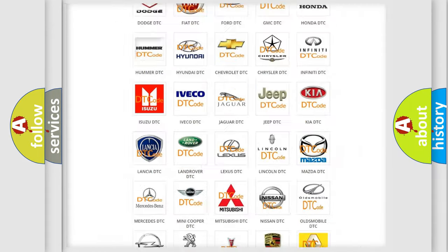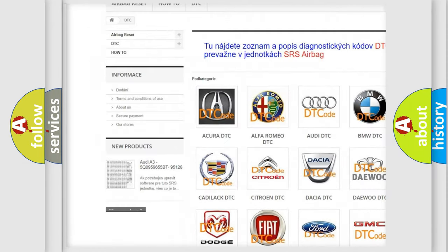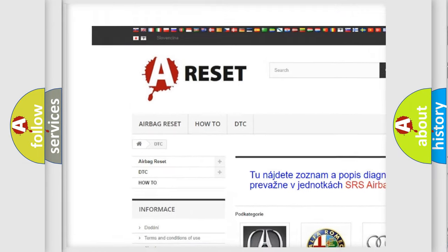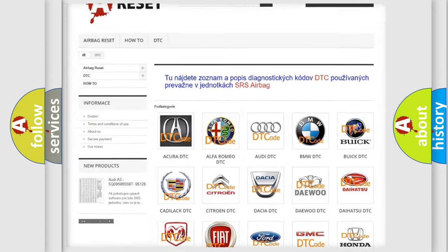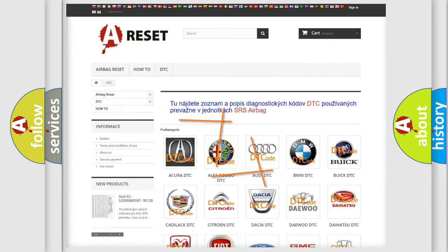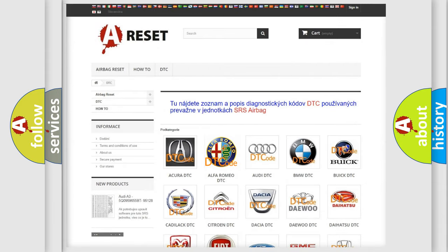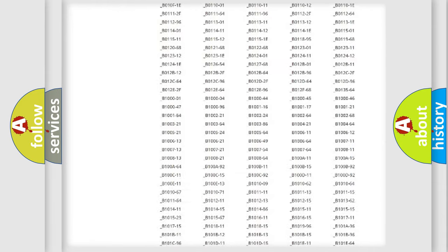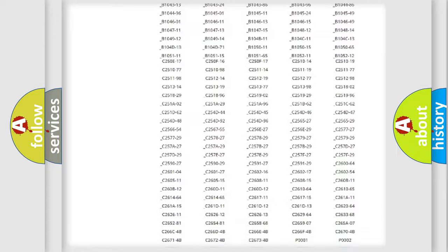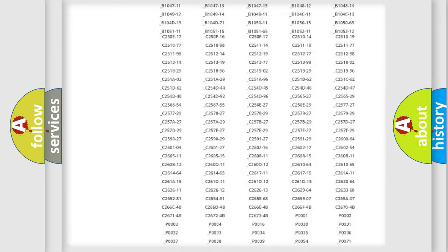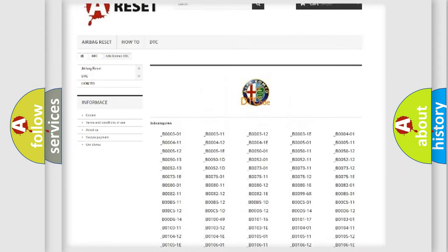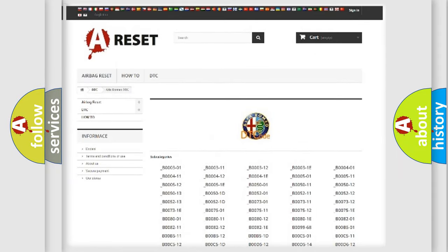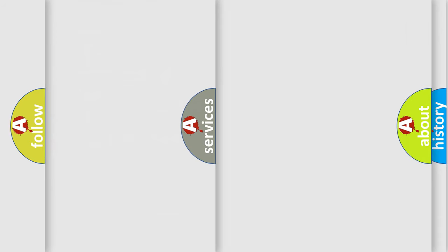Our website airbagreset.sk produces useful videos for you. You do not have to go through the OBD2 protocol anymore to know how to troubleshoot any car breakdown. You will find all the diagnostic codes that can be diagnosed in Alfa Romeo vehicles and many other useful things.